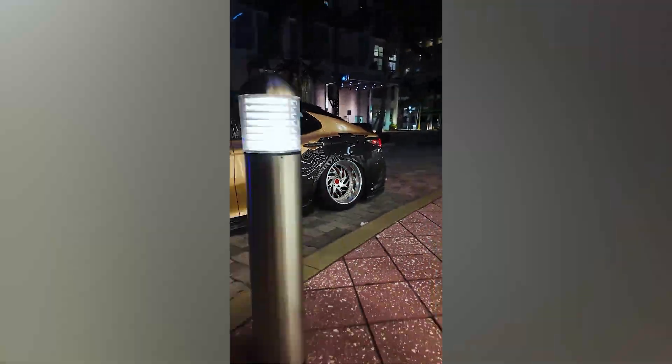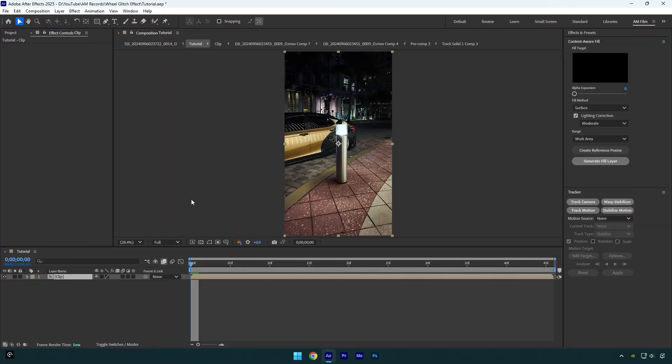Hi guys, in this tutorial I will show you how to make a wheel 3D glitch effect, very easy and quick in After Effects. I have used this effect in my latest reel and many of you asked to make this tutorial.